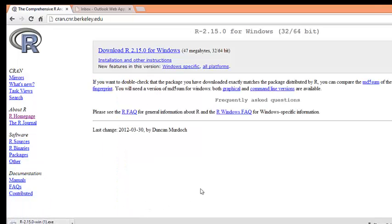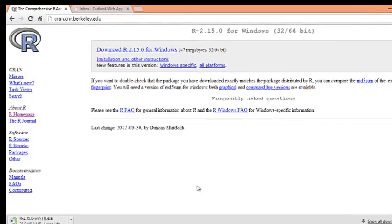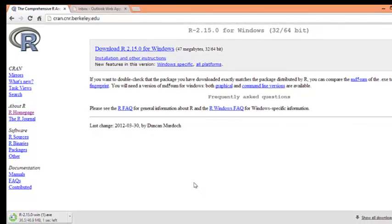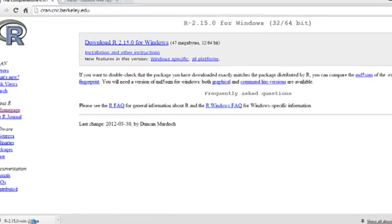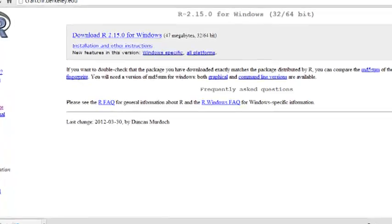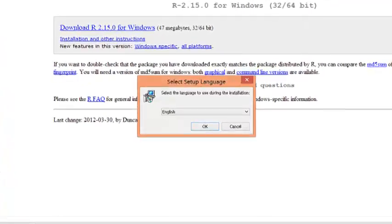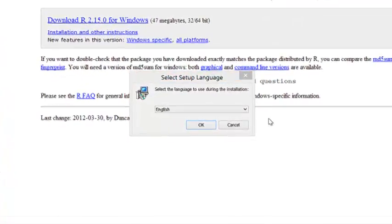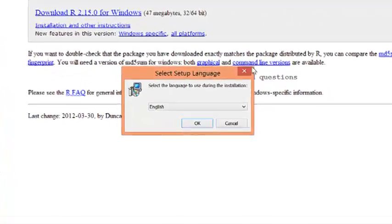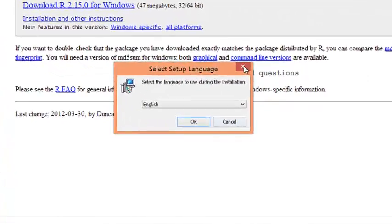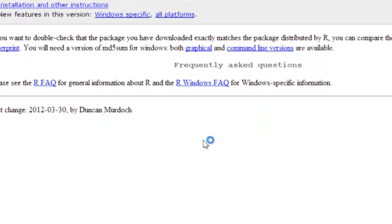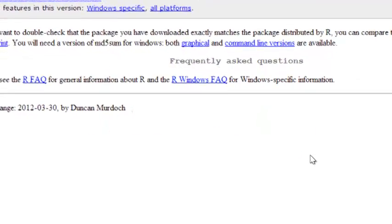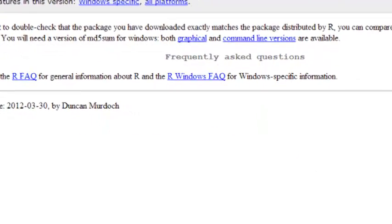The download will begin shortly. Since I already downloaded this to my PC, let me skip this step. All you do is just click on the R executing file and download as you download other software.